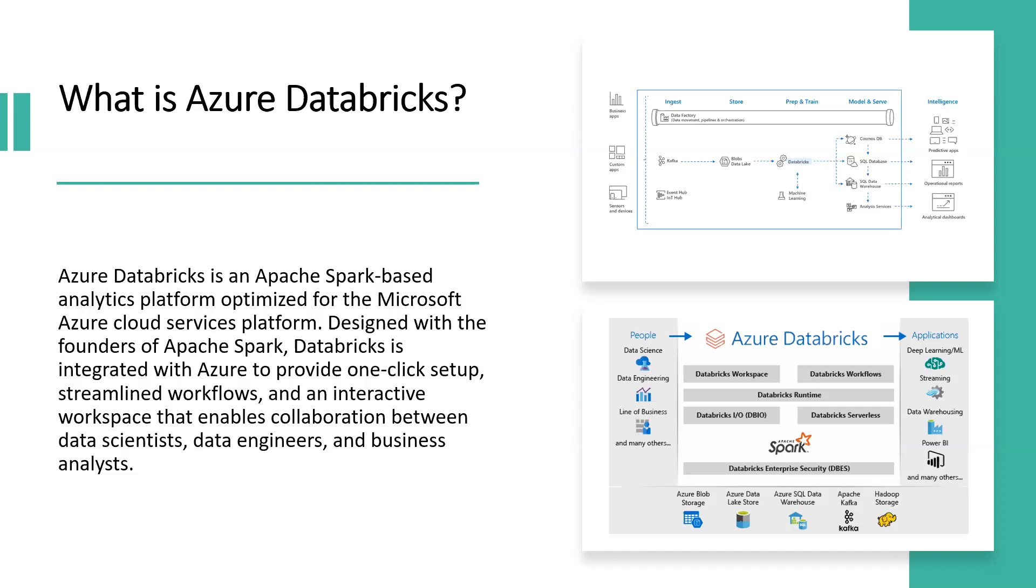Azure Databricks provides the latest versions of Apache Spark and allows you to seamlessly integrate with open source libraries, spin up clusters, and build quickly in a fully managed Apache Spark environment with the global scale and availability of Azure. Clusters are set up, configured, and fine-tuned to ensure reliability and performance without the need for monitoring.